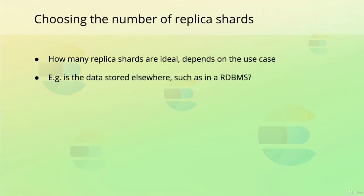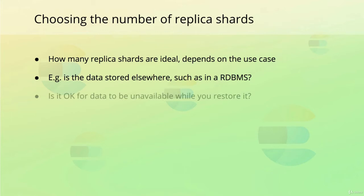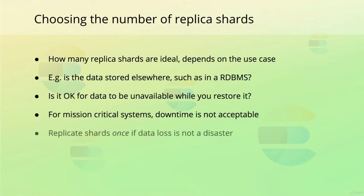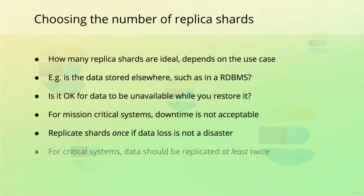If two nodes break down at the same time, can you then restore the data that was stored on them from another data source, such as a relational database? And is it even acceptable for the data to be unavailable while you restore it? If you're using Elasticsearch for powering the search functionality on your personal WordPress blog, you would probably be fine with this very small risk. On the other hand, if you're using Elasticsearch for something critical within a hospital, you probably cannot afford to take that risk. As a rule of thumb, you should replicate shards once, and for critical systems, you should replicate them twice or more.